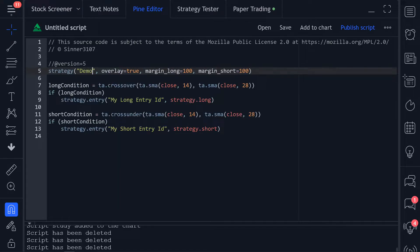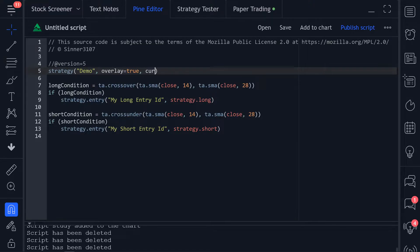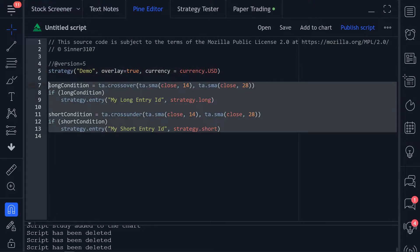Then we're going to name our strategy Demo, remove the margin long and short, and then set the currency to the US dollar. We can then delete all the other lines that were created.